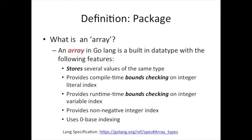Some other benefits are bounds checking at compile time and run time. And again, this is going to make sense when you see the code if you don't know what this means. Not being able to use non-negative value for your index and zero-based indexing. We're going to explain everything. So let's get started.